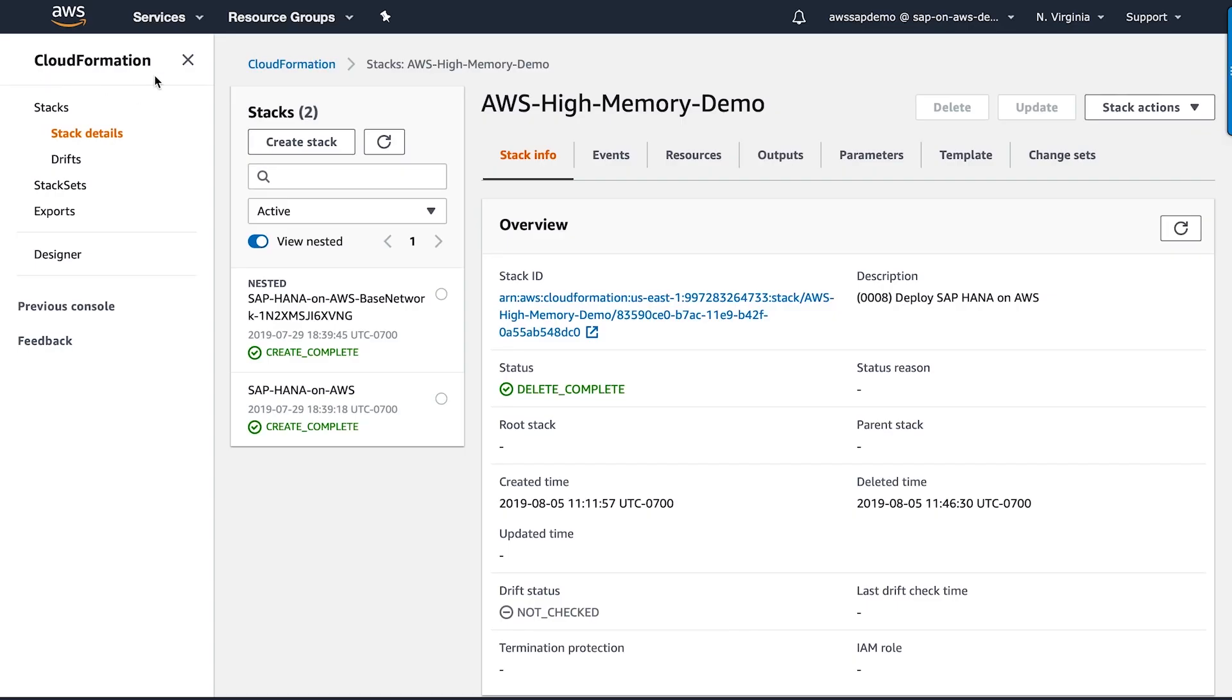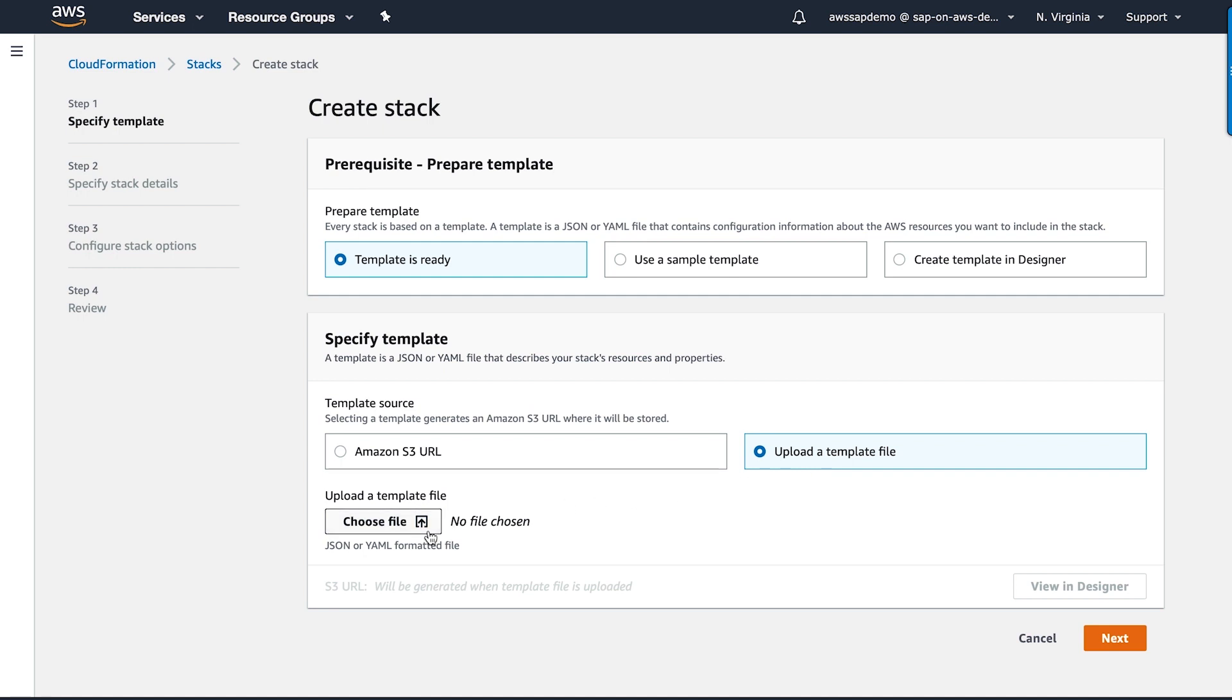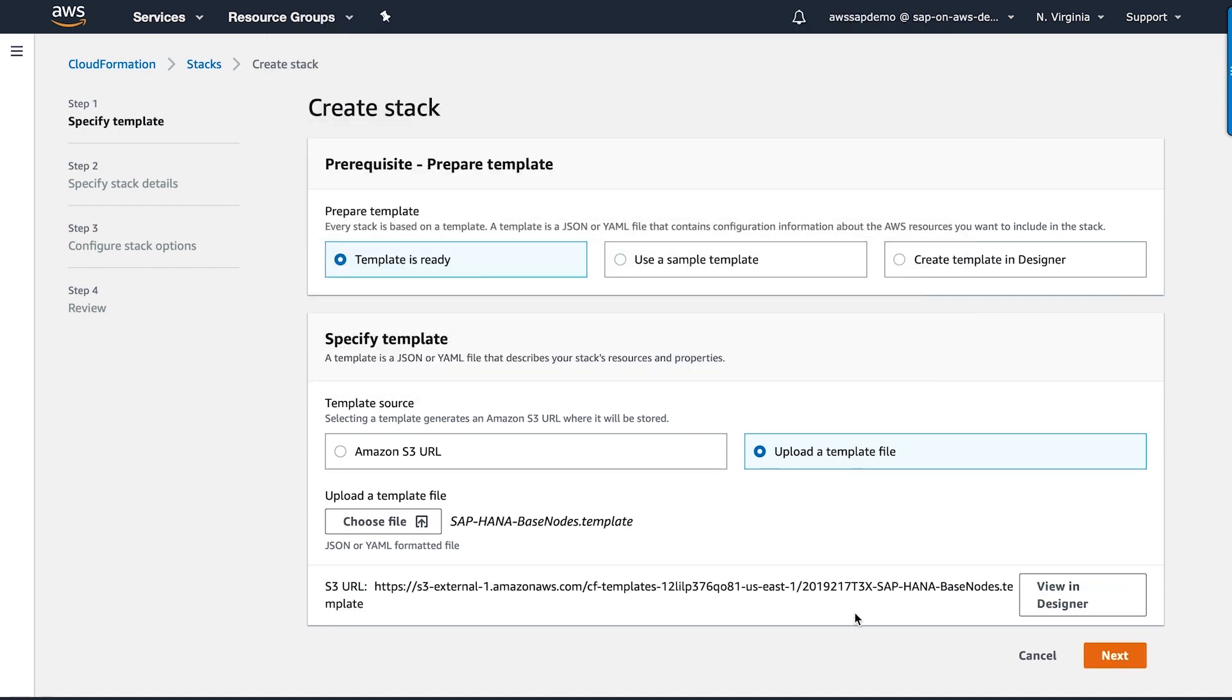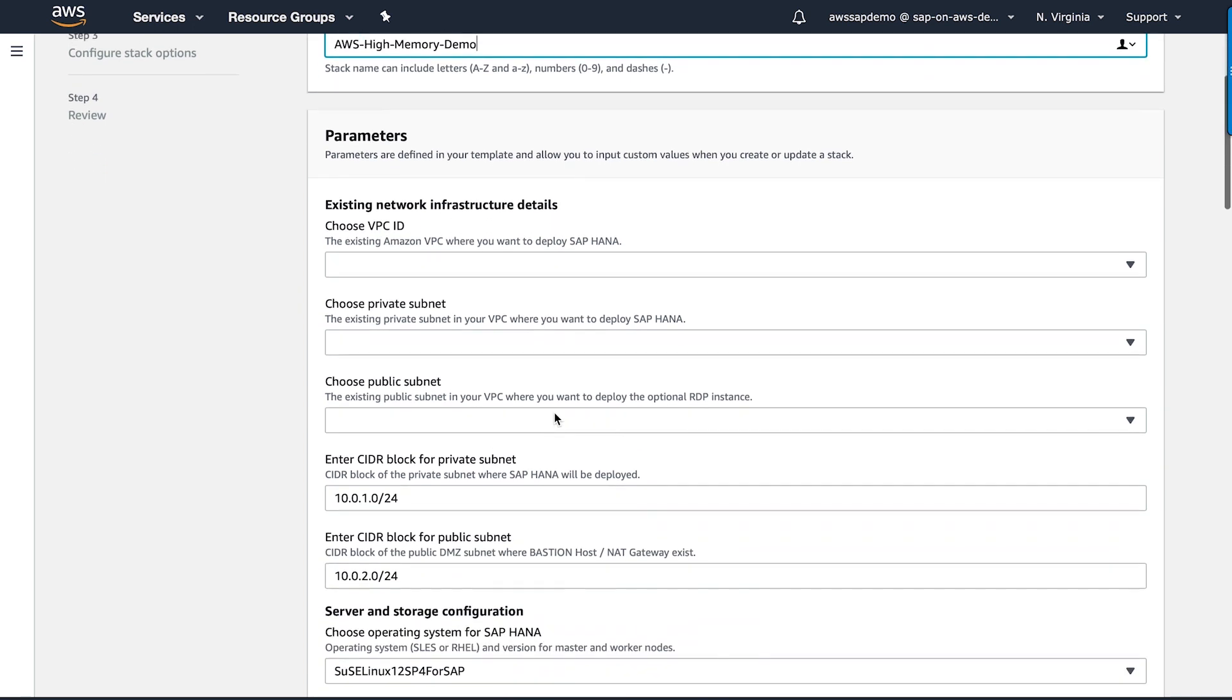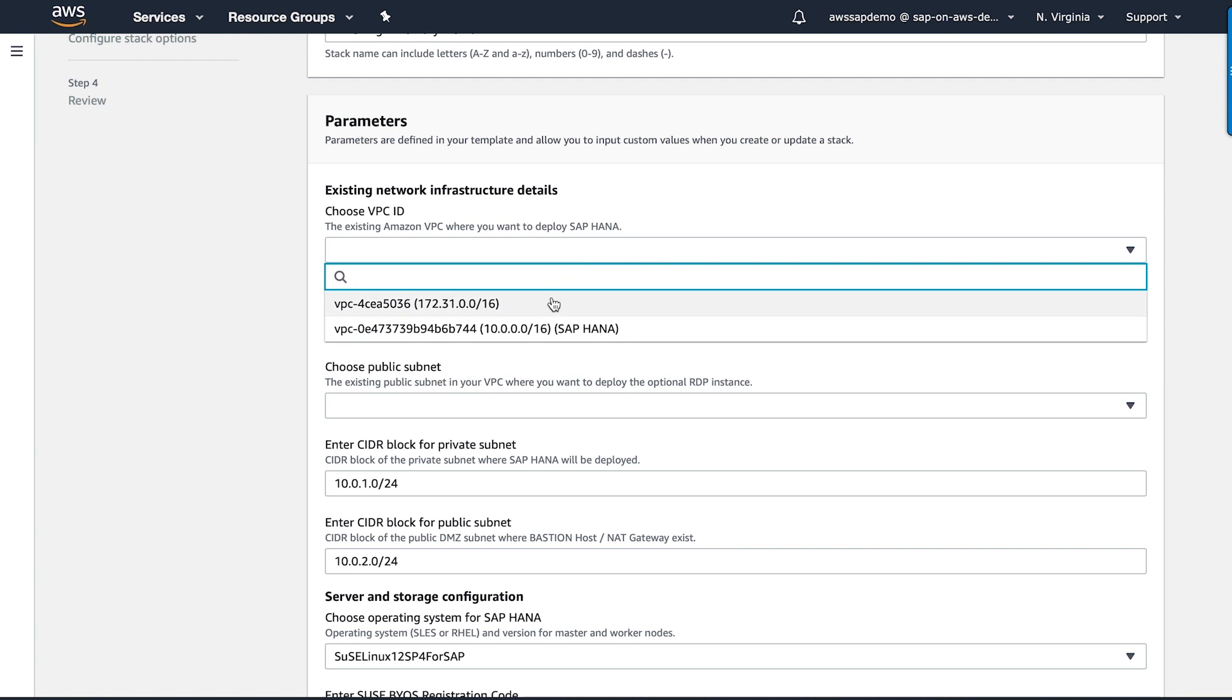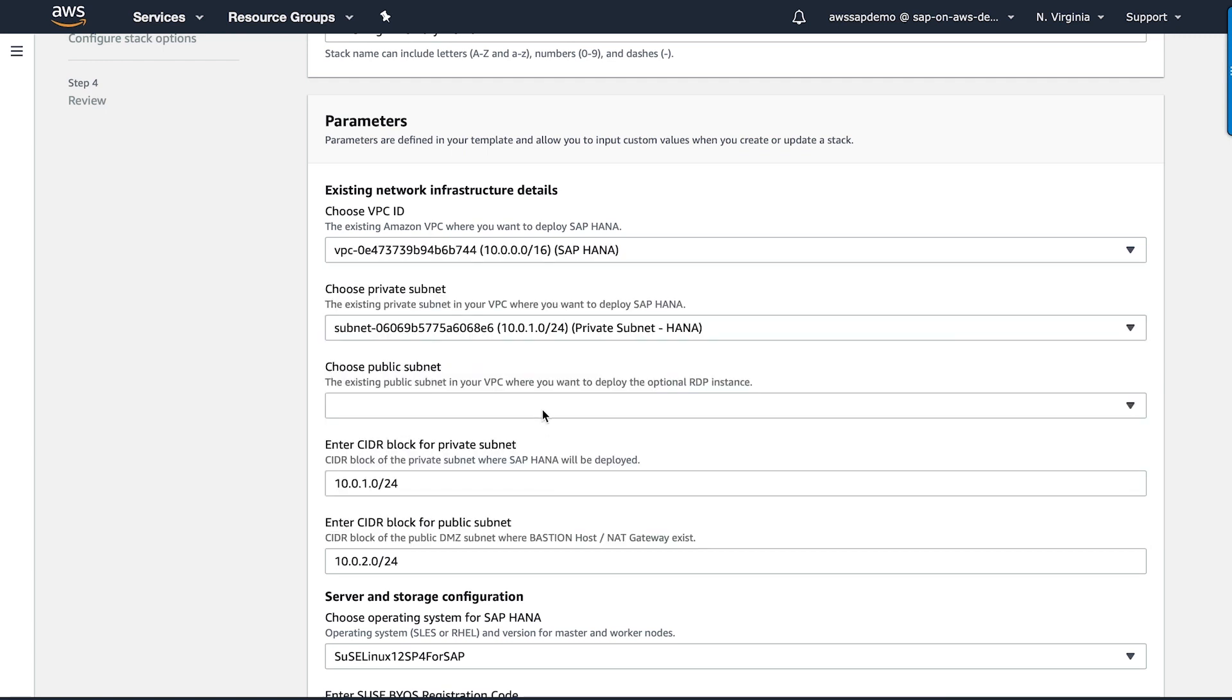I'm here at the AWS CloudFormation console. I'm going to create a new stack for my deployment. I'm going to use the CloudFormation template to deploy SAP HANA into an existing VPC. I'm going to name my deployment for ease of tracking. First, I'm going to enter my network-related parameters like the VPC and subnet where I want to deploy my high-memory instance.